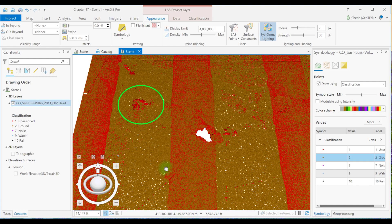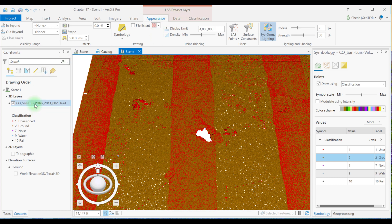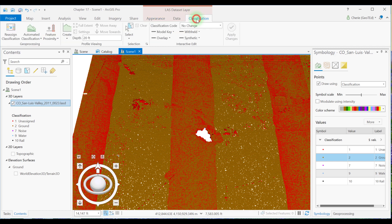Let's take a look at a slice of these points of this area to try to determine what those unassigned points are. Go up here, make sure your San Luis Valley data set is selected and that you see this LAS data set layer tab up here, and go to the classification tab there.